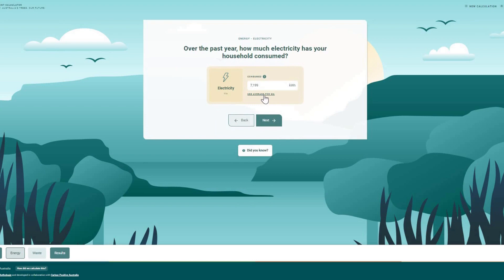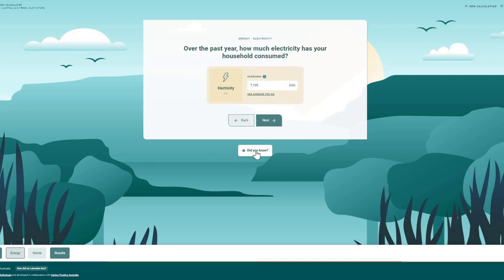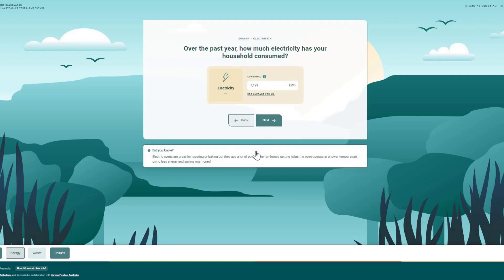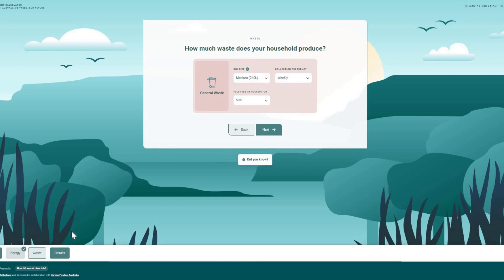There are tips throughout the calculator to guide you through your calculation. It's also full of interesting facts about carbon emissions to put your footprint and Australia's into perspective. At any point, you can find out more about how our calculator works and which sources were used by clicking on the 'How did we calculate this' button in the footer.